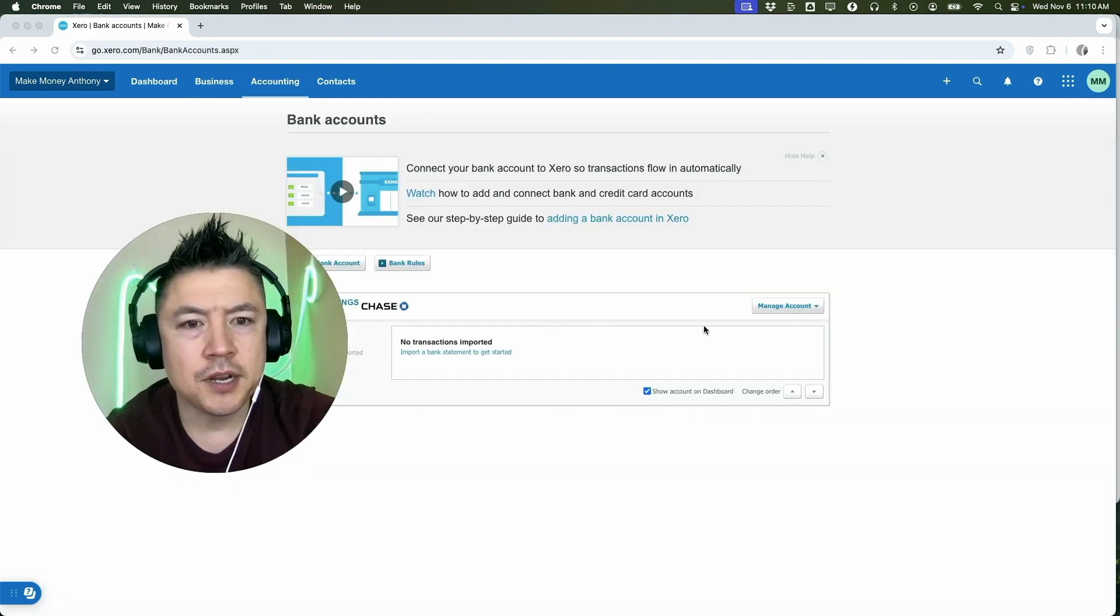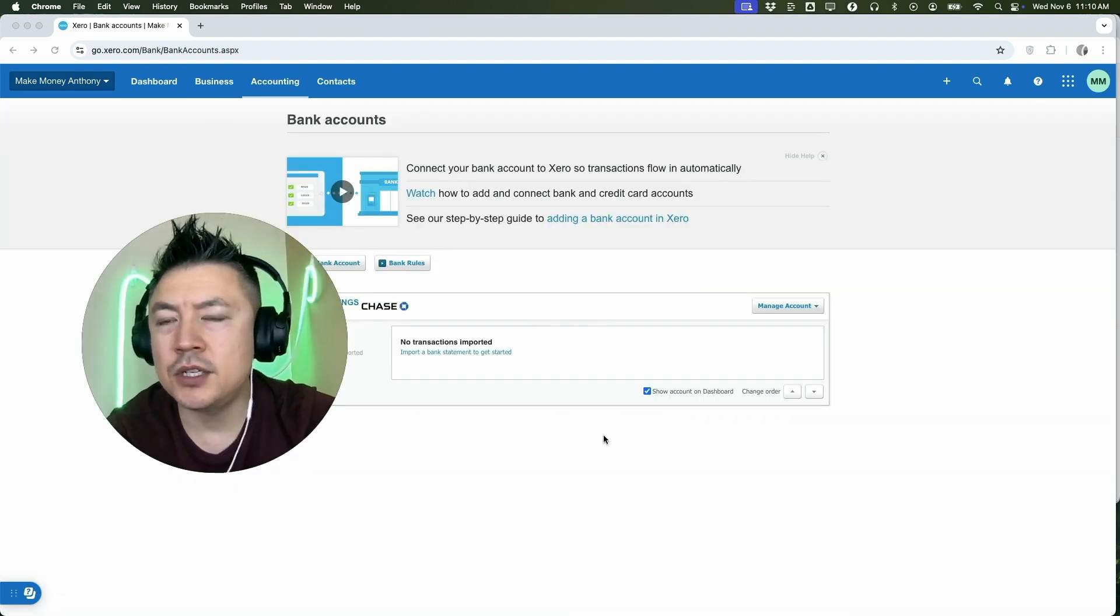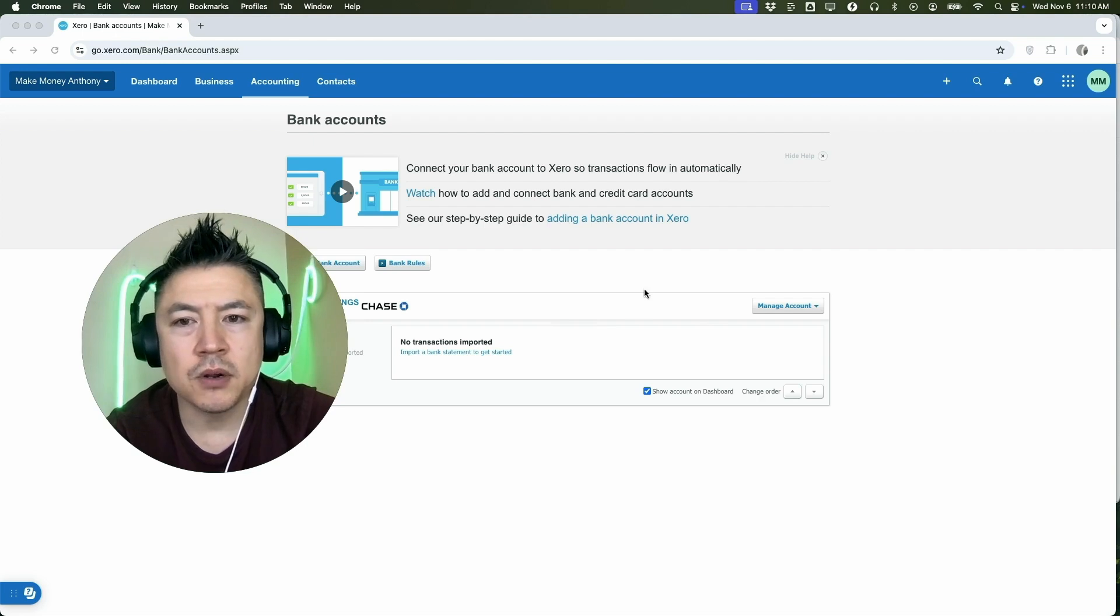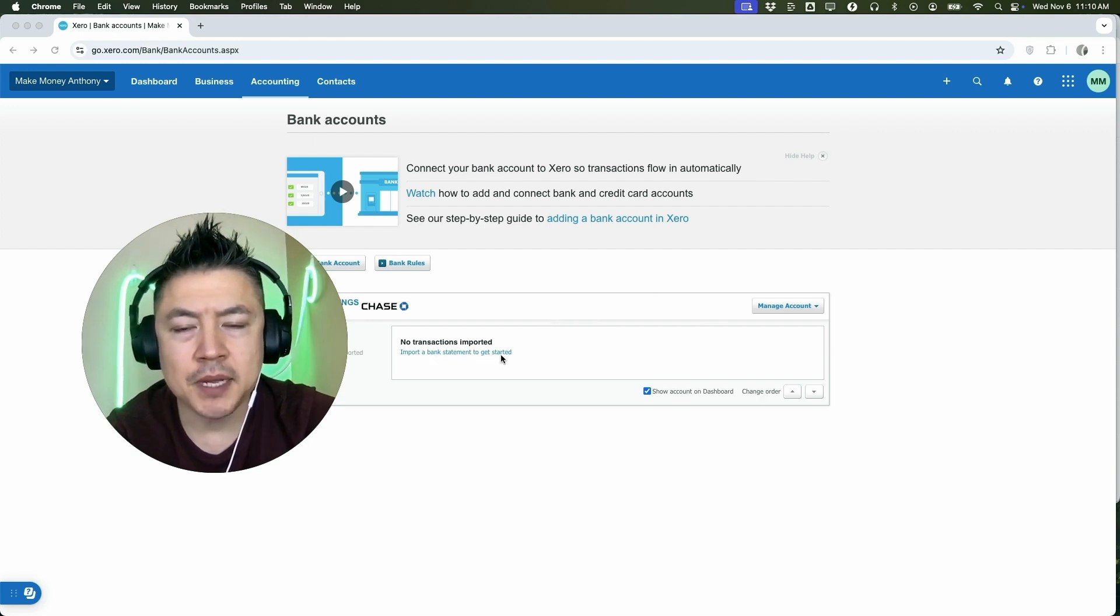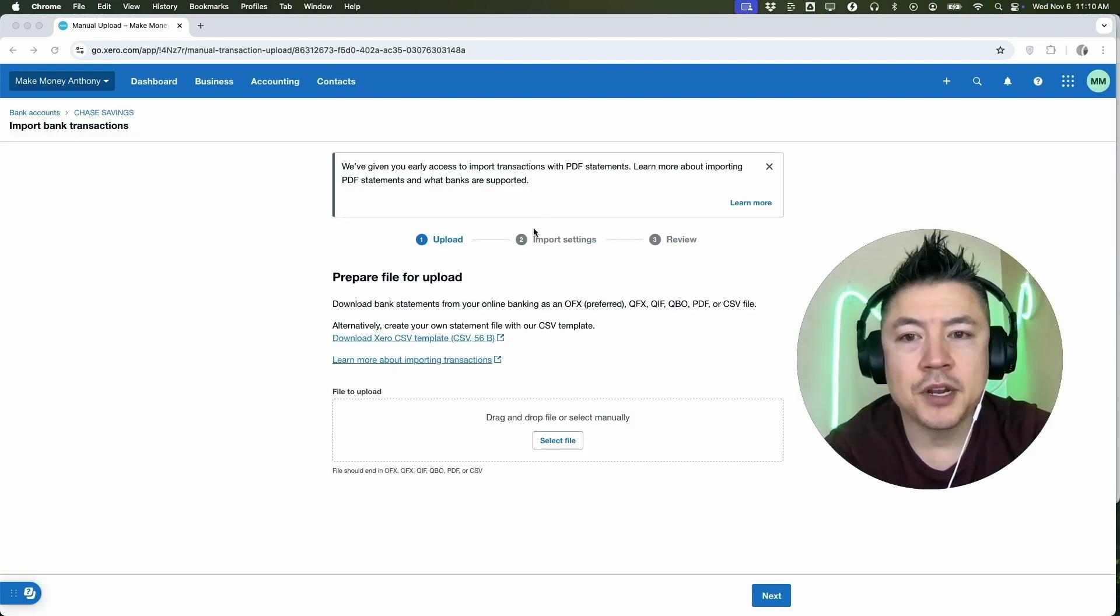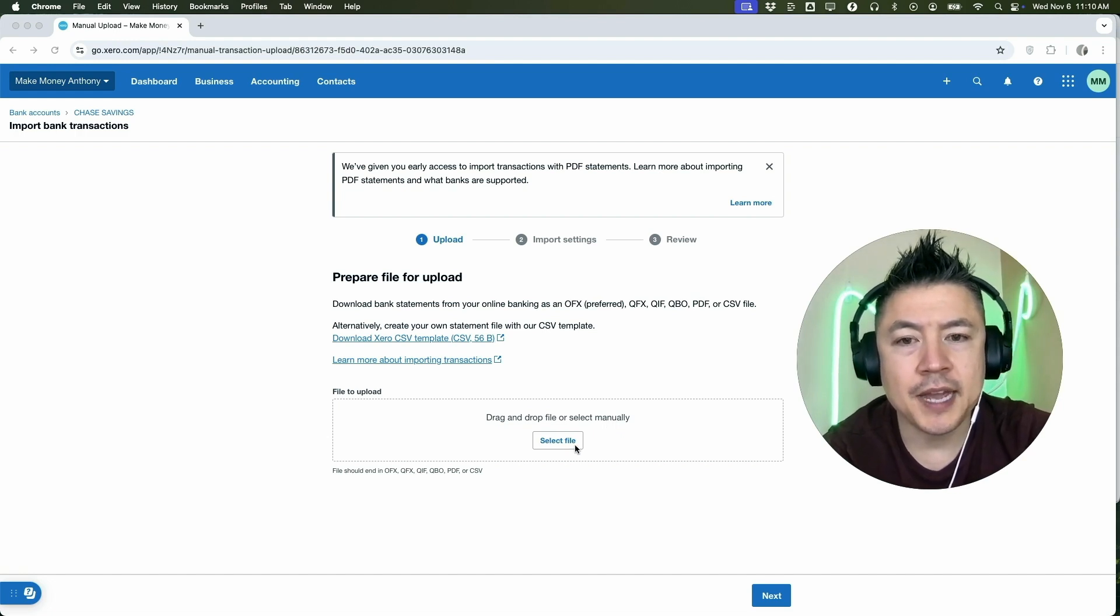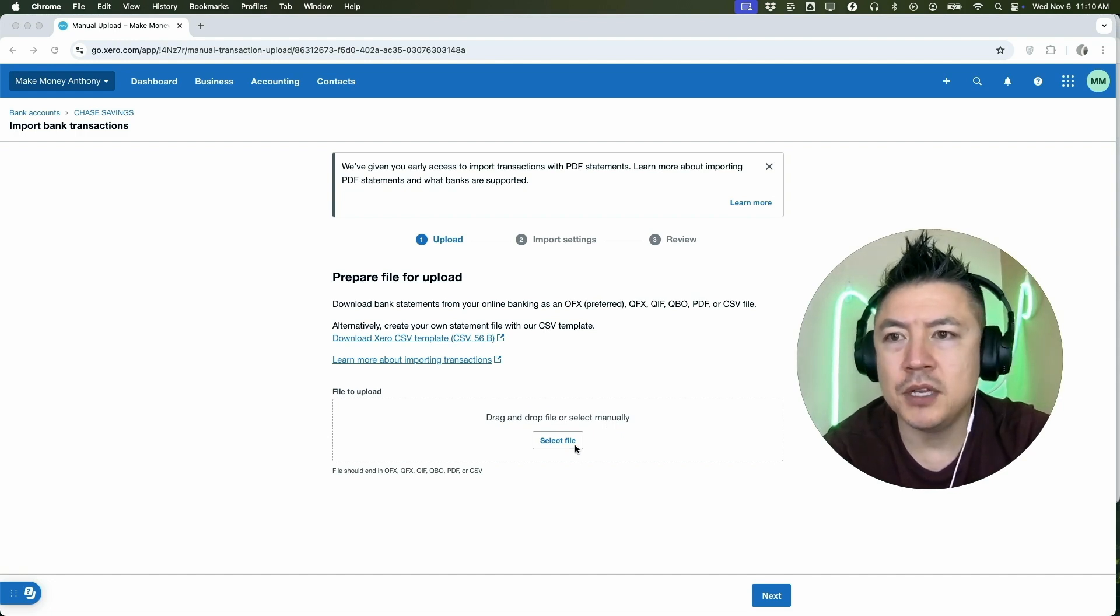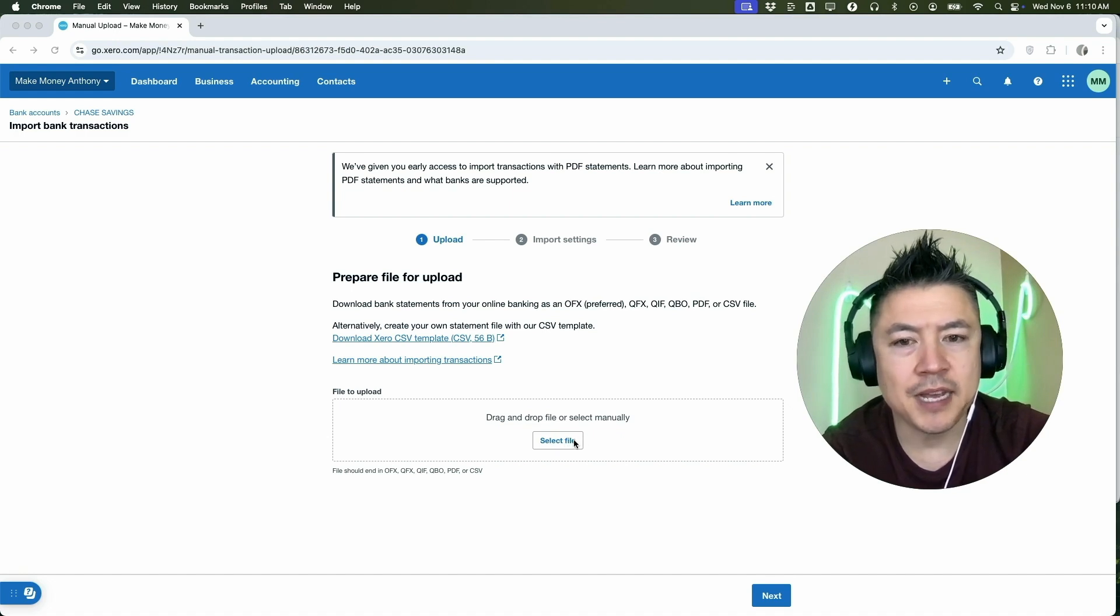Okay, so here you're going to see all the accounts you've already connected to your Xero account. And what you want to do is click on this button Import a Bank Statement. Once you do that, you're going to click on Select File and you're going to choose the PDF that you want to upload into your Xero account. So let me go ahead and grab a PDF statement.